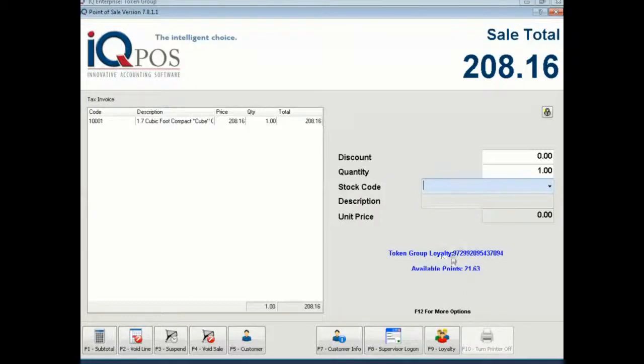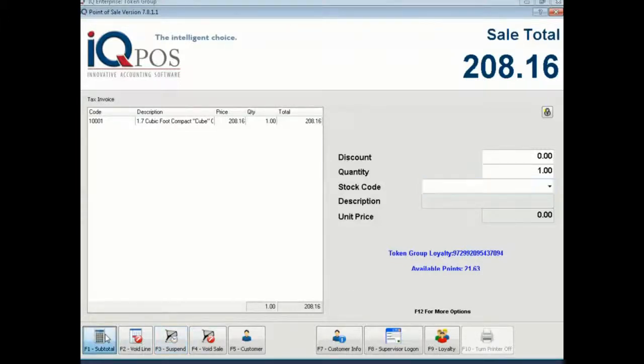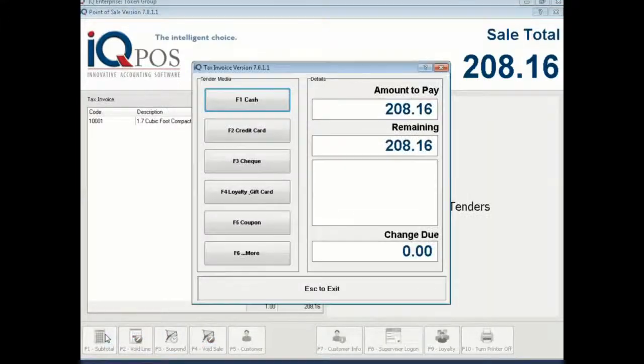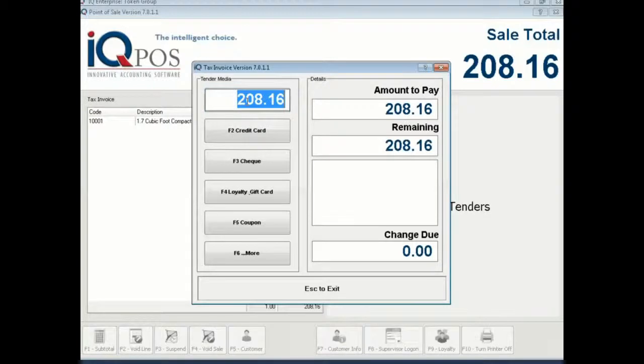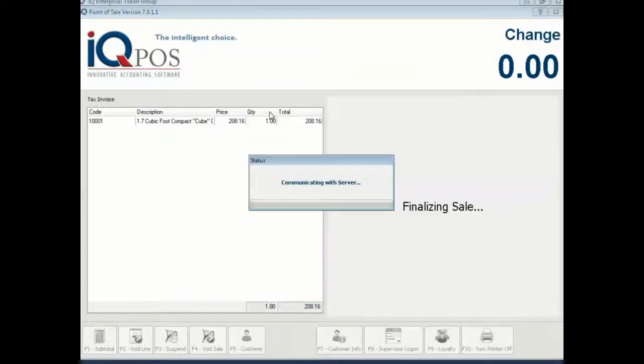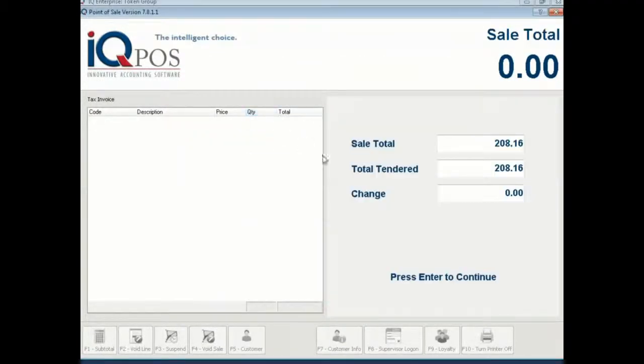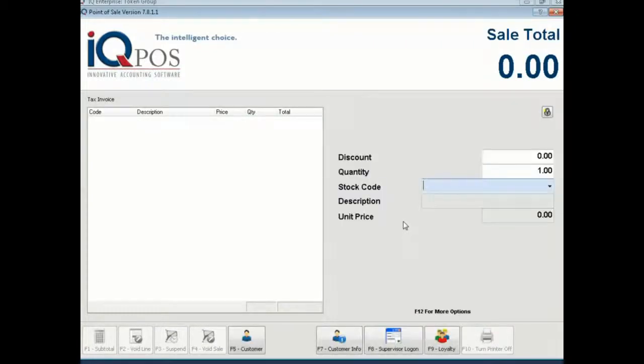Now you can see their card number and how many points they have as well, and then you finish your sale off as you usually would if they're paying cash and you finish it off.